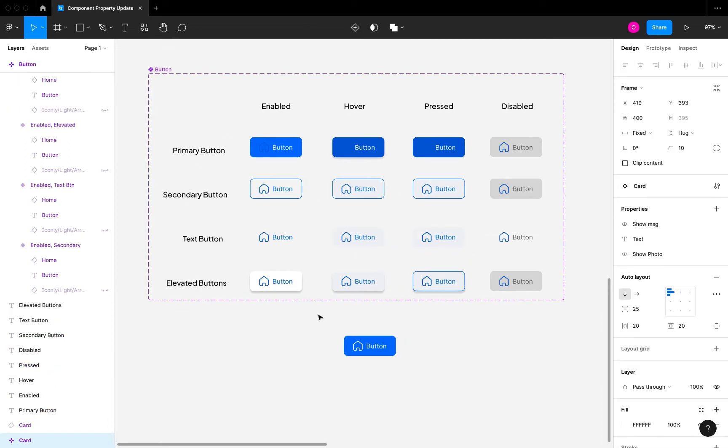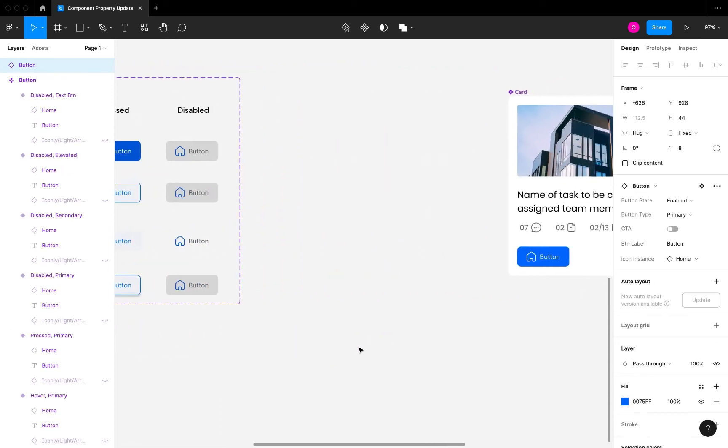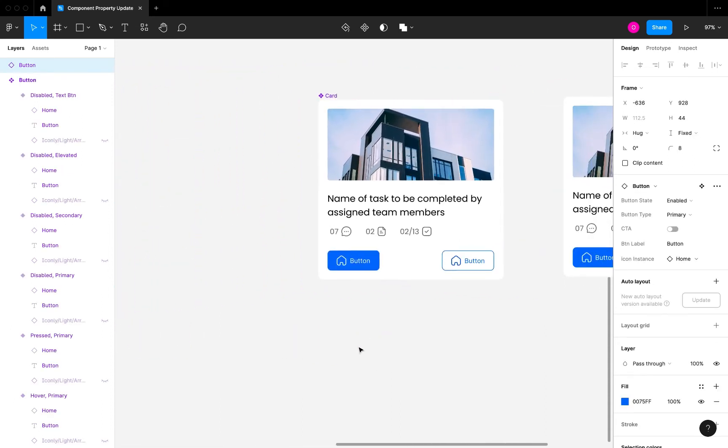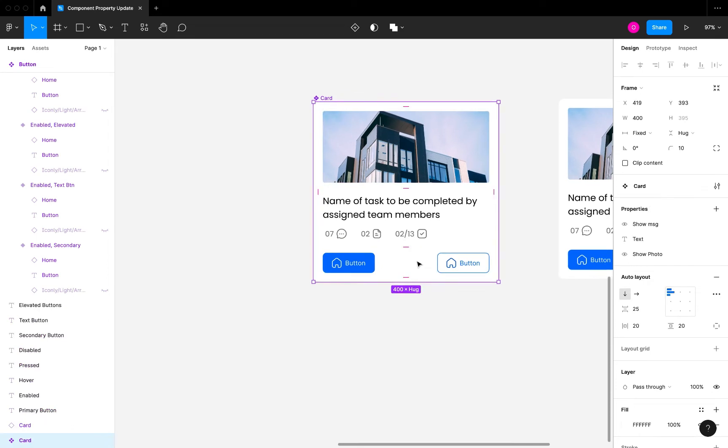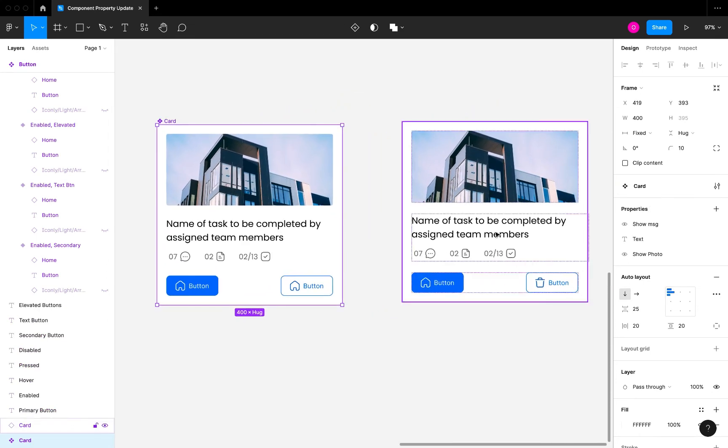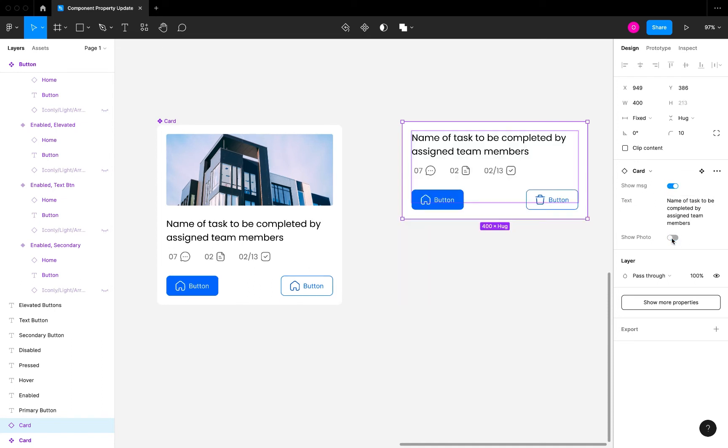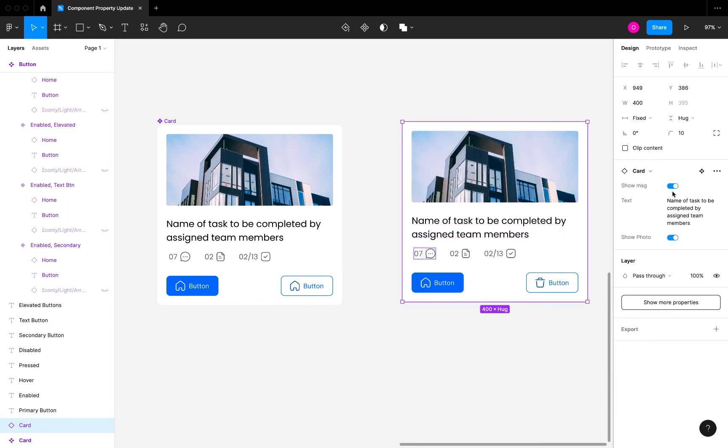To show you guys another update that have been made, I have used the instance of this button here in this card component I created. As you can see I also created an instance of this component, and this particular instance also has its own properties. We can turn off the image, we can turn it on, we can turn off some of the icons, and we can also edit the card title.